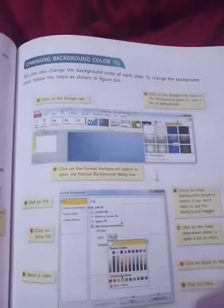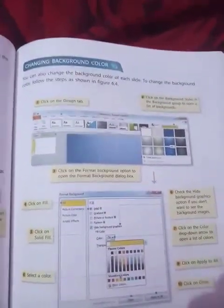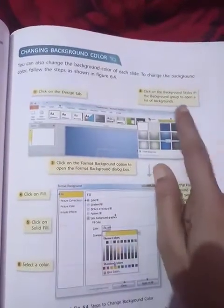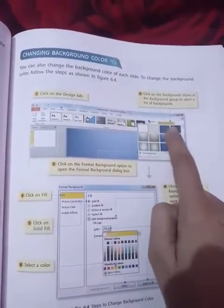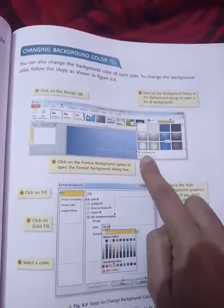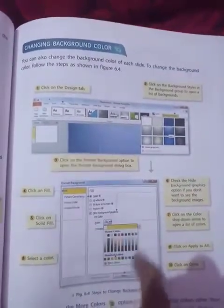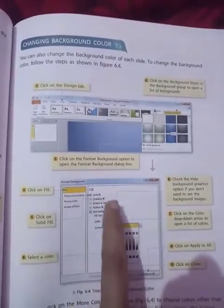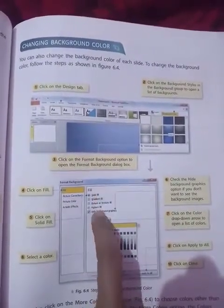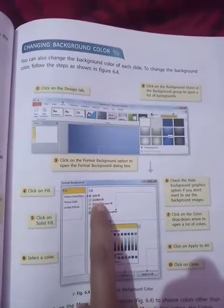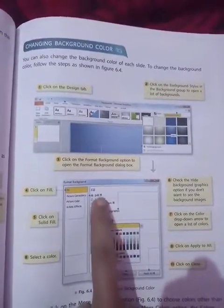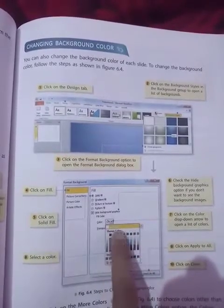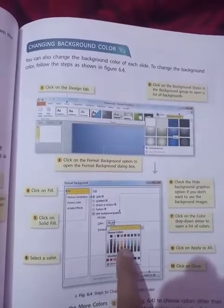Changing the background color: the background color is mostly white. You can choose to change the background color. Click on Design, then select a color from the four or five options available using the radio button. After clicking, the chart will open — choose your color, select it, and click apply to all, then close.